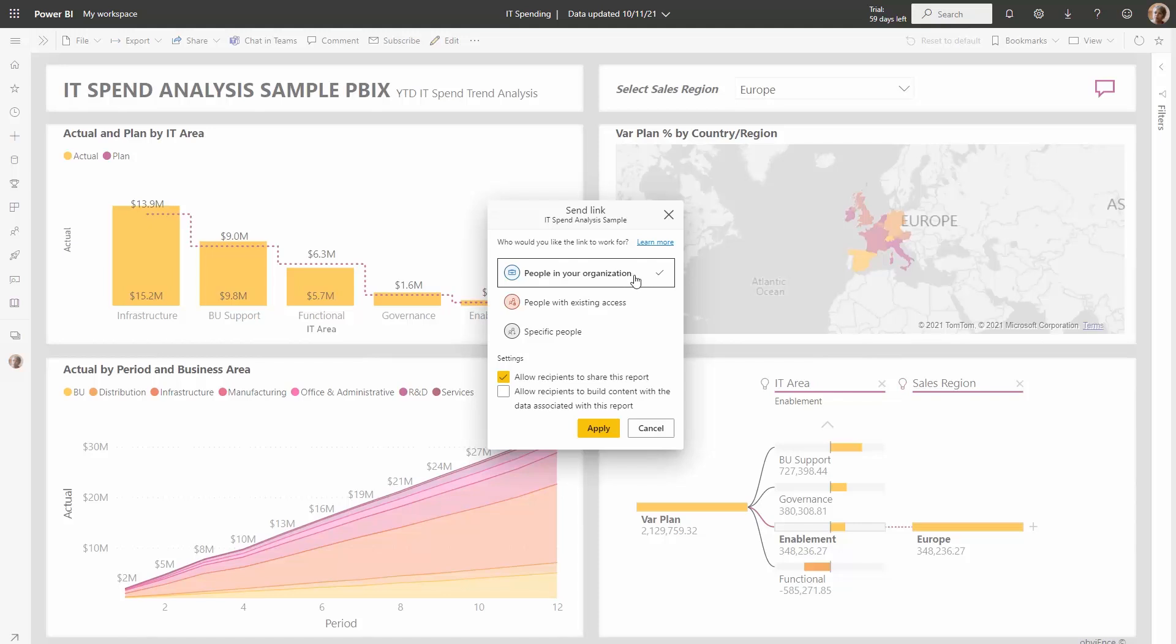You also have the option for sharing the link with people with existing access, which means that they already have permissions to the content. You'll also have an option here to specify specific people that you want the link to work for. Then you'll see that there's some additional settings that work when you're granting access with the link.